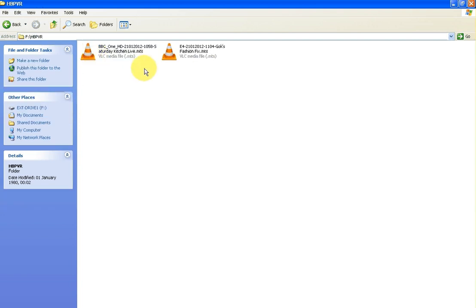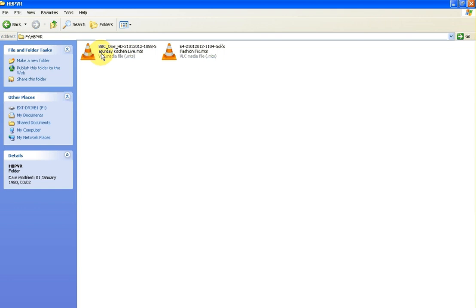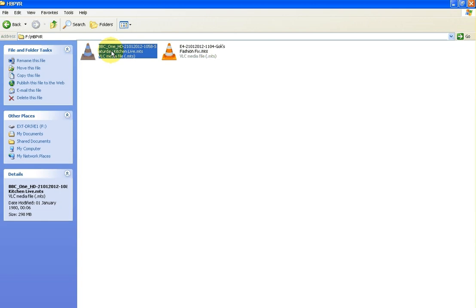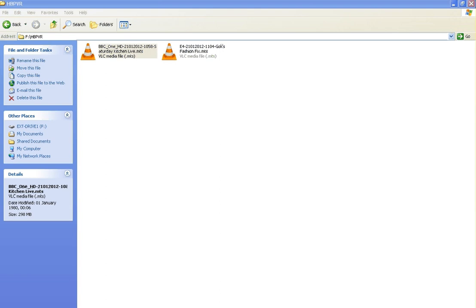I'm just going to go in there now. I recorded two different things just to show you: a standard definition which is this one here, and a high definition which is this one here. I recorded about five minutes of each. You can see there clearly that the high definition one, about five minutes, took up almost 300 megabytes of space on my hard drive.